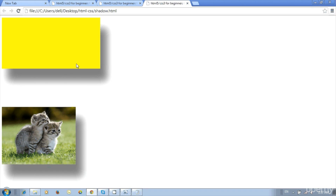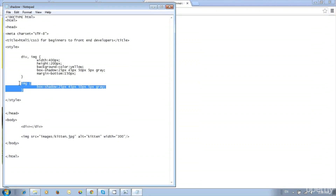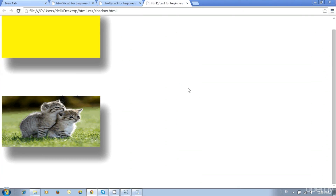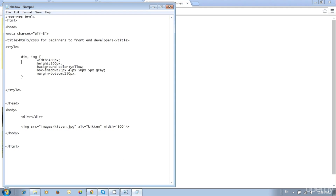Instead of writing separate styles, you can combine the image style with the div style by writing a comma between them: div, img { } — then both will share the same style. Save and update — the image size matches the div's width and height and all other styles are applied. Like this we can write separate styles or use one style for multiple elements, and now we got shadow on both image and div.